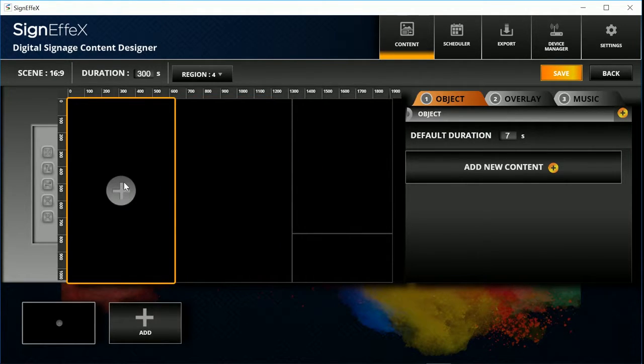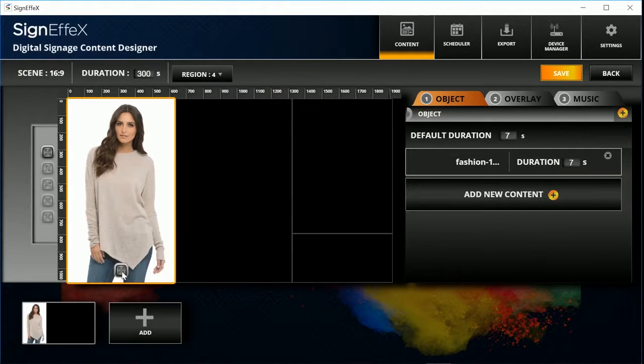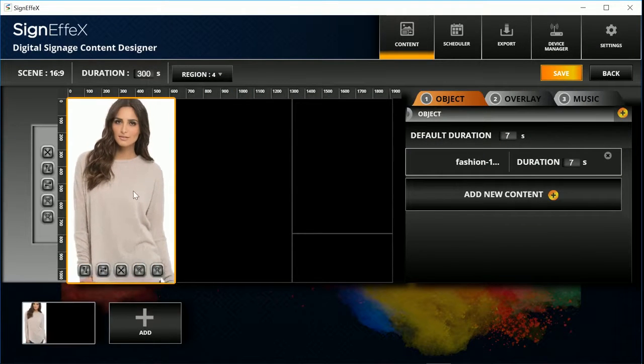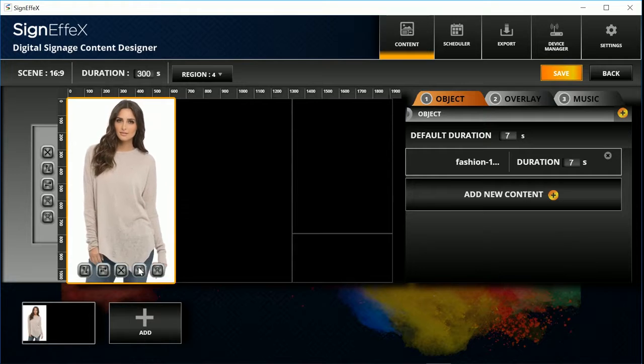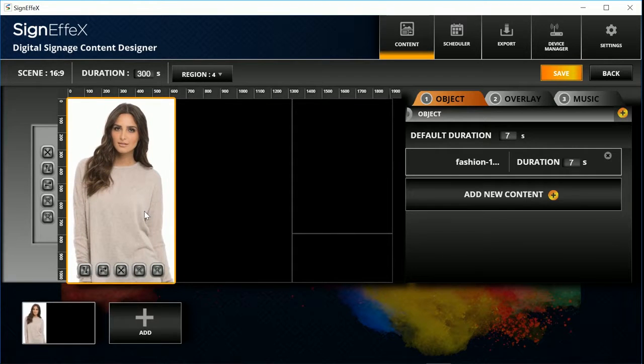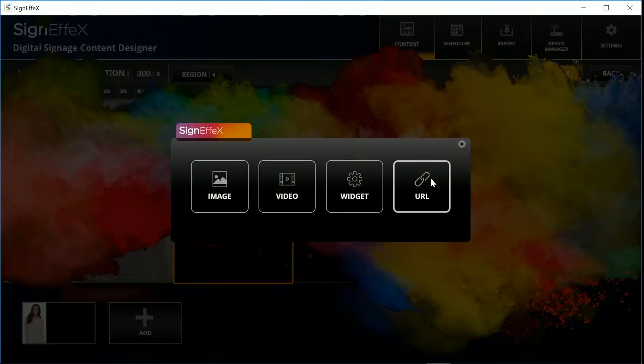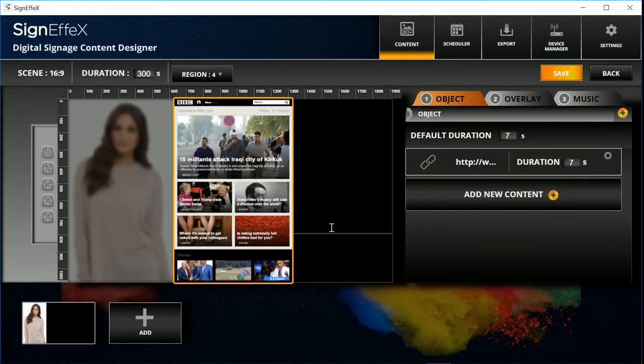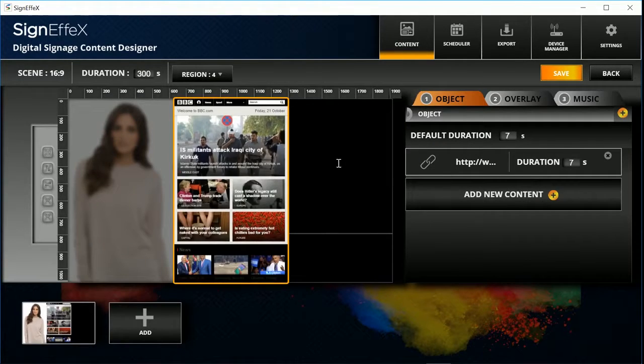We will add an image file to this region. Choose an image file and adjust the size and position. To show a web page we will add a URL object here. Just enter a link and adjust the size. It's the same for the video.